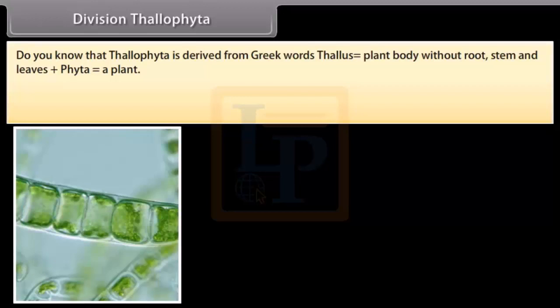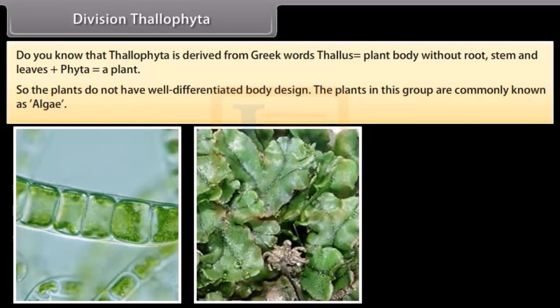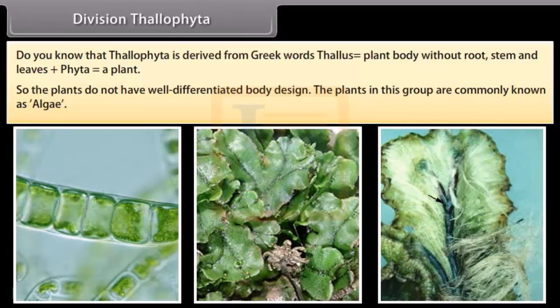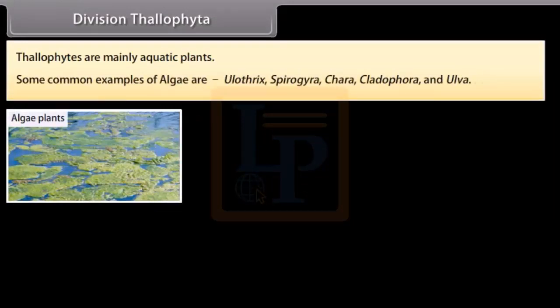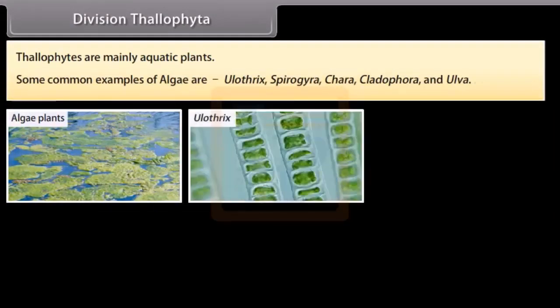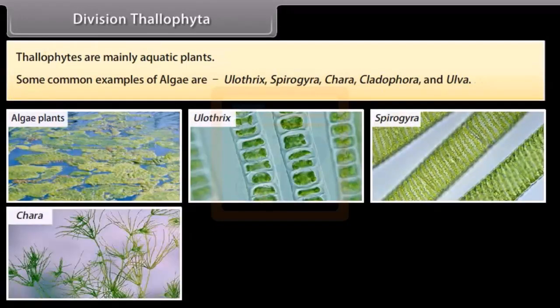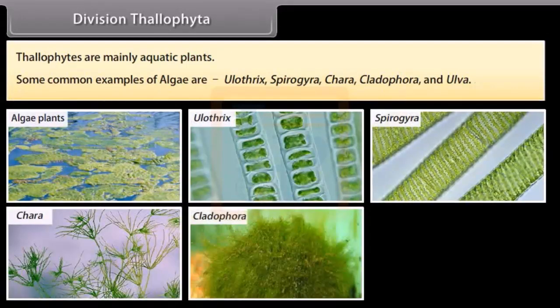Division Thallophyta is derived from Greek words 'thalus' meaning plant body without root, stem and leaves, plus 'phyta' meaning a plant. The plants in this group, commonly known as algae, do not have a well-differentiated body design and are mainly aquatic. Common examples include Ulothrix, Spirogyra, Chara, Cladophora, and Ulva.